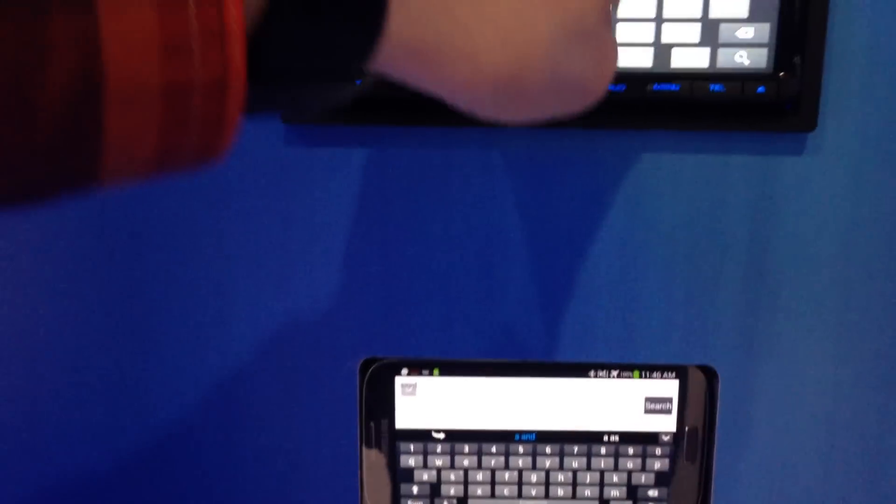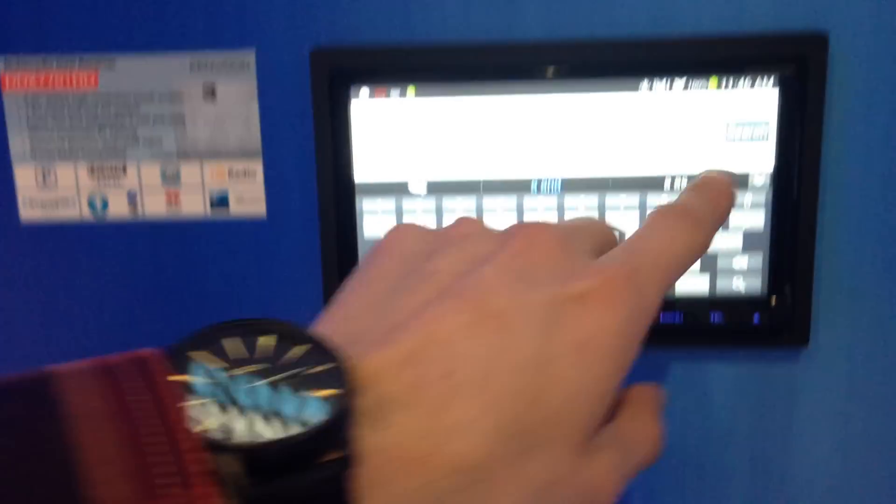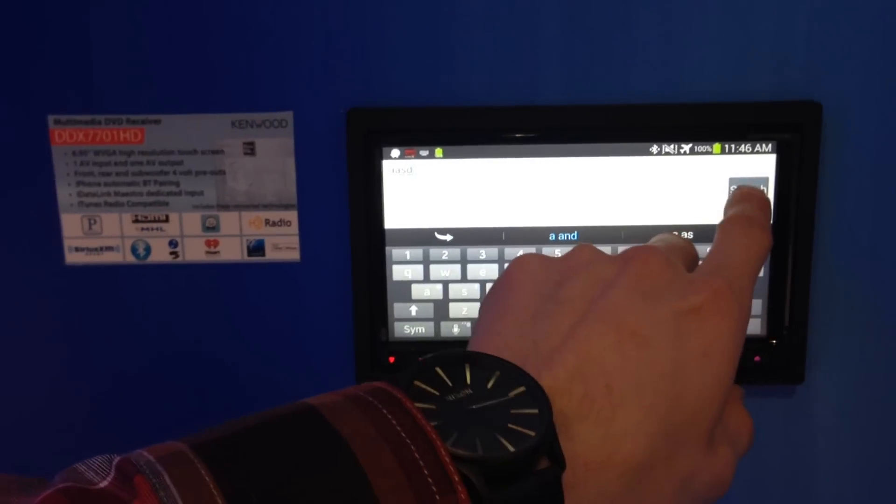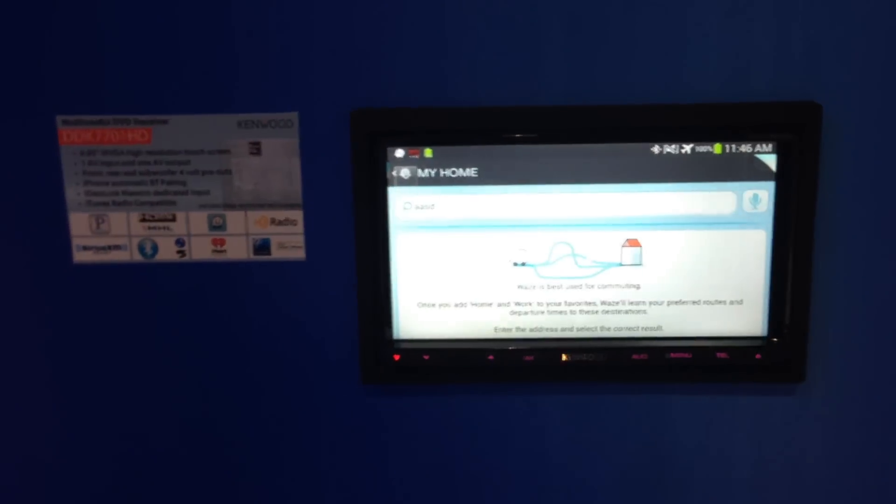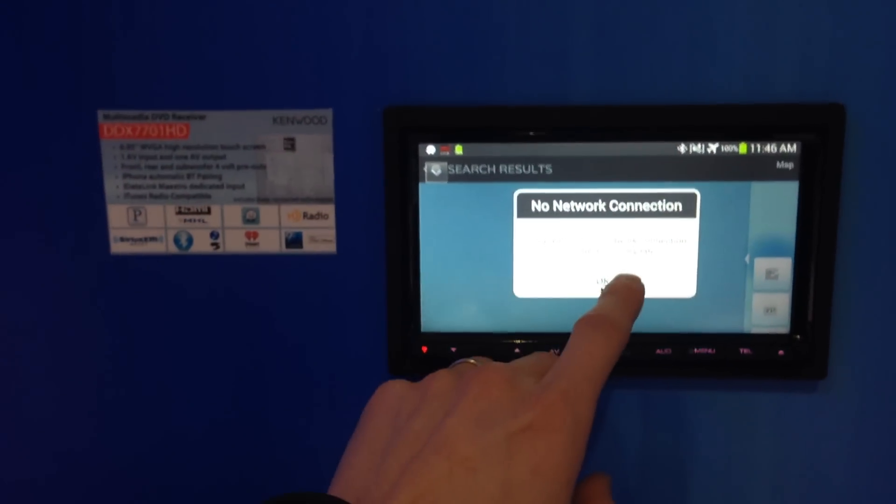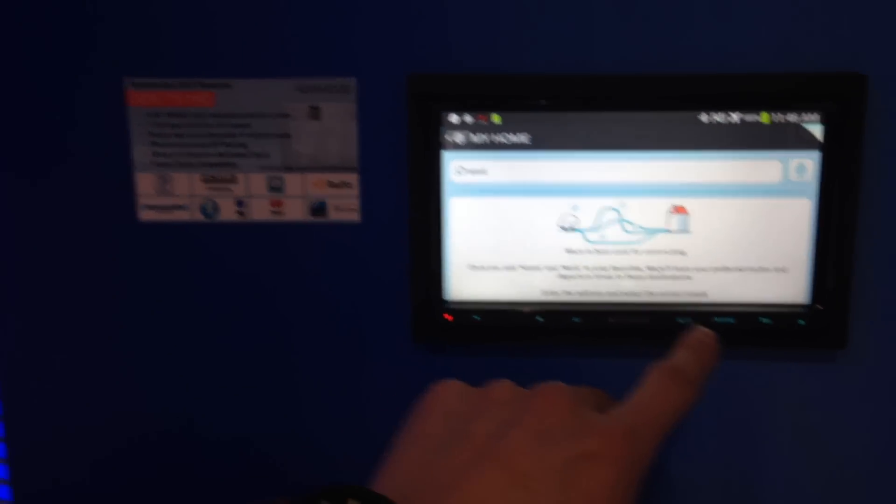So see, instead of touching that on the screen, you're actually touching right on the unit. And it's working a little bit better on the Waze navigation app.